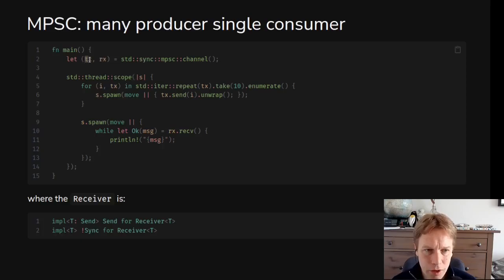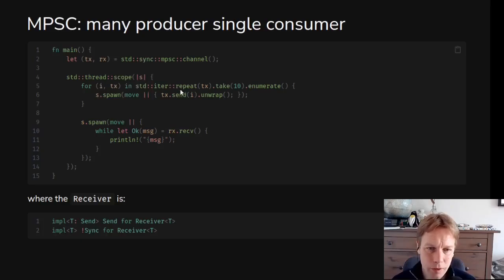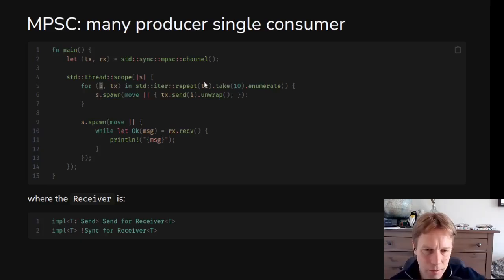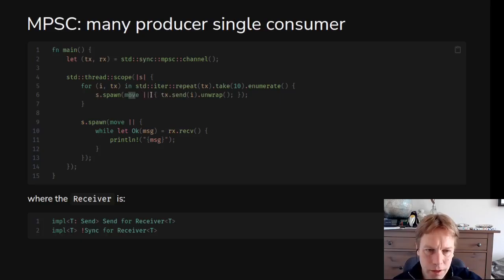We've got a thread scope wrapping all this stuff. We create a channel and the return value of this channel constructor is a transmitter and a receiver. There's actually a channel underneath that you don't really think about — all you think about is a transmitter and a receiver. Because it's a multi-producer single-consumer channel, the transmitter can be cloned and passed to loads of different threads, but there should only be one receiver. We do this repeat-then-take-10 pattern to get 10 clones of the transmitter and enumerate them, so we're iterating through copies of the transmitter and for each one we spawn a thread, move the transmitter in to that thread, and then use the transmitter to send that number from enumerate over the channel.